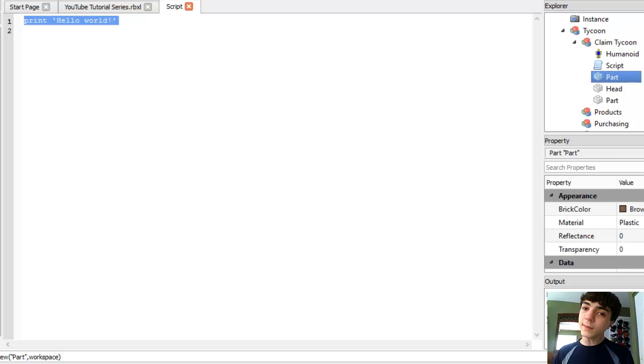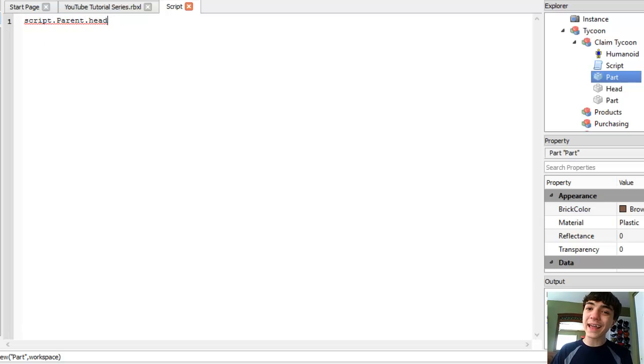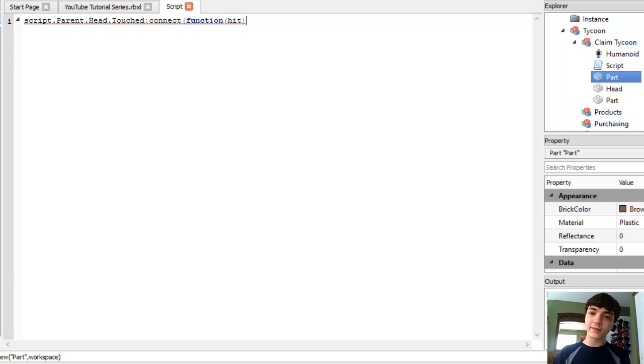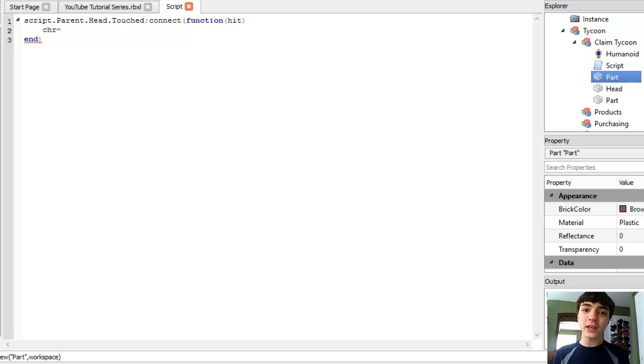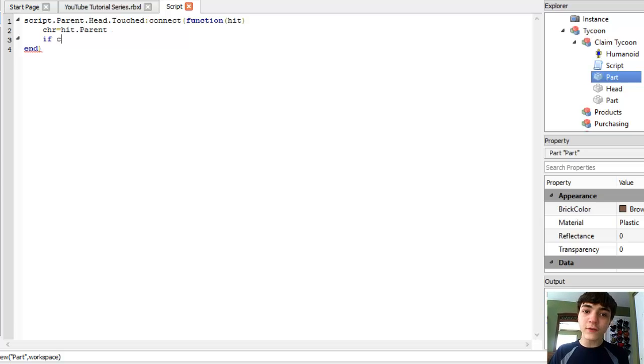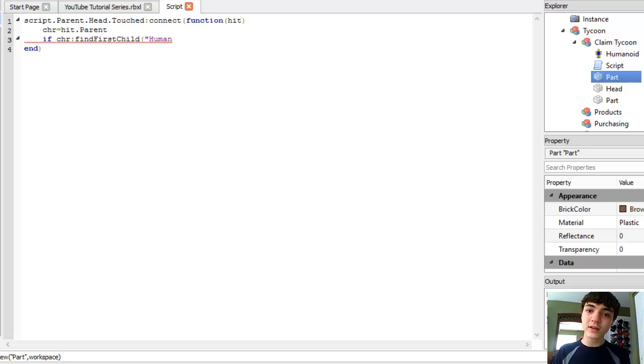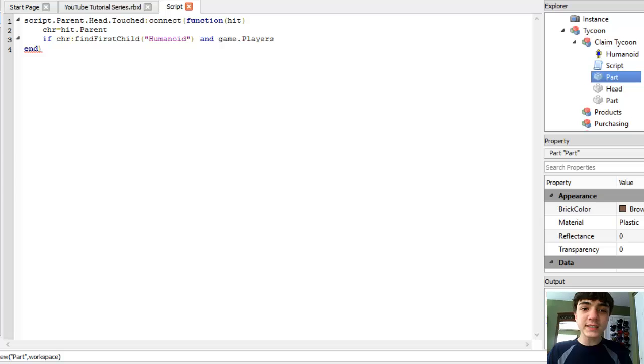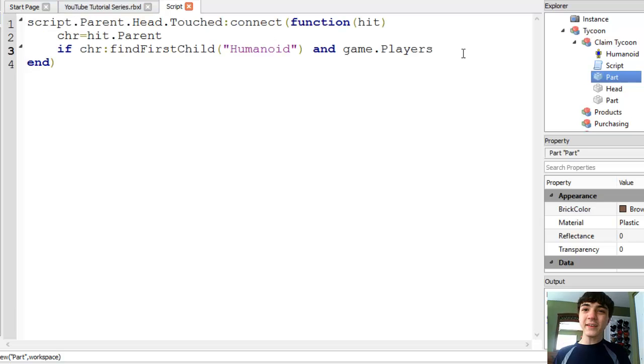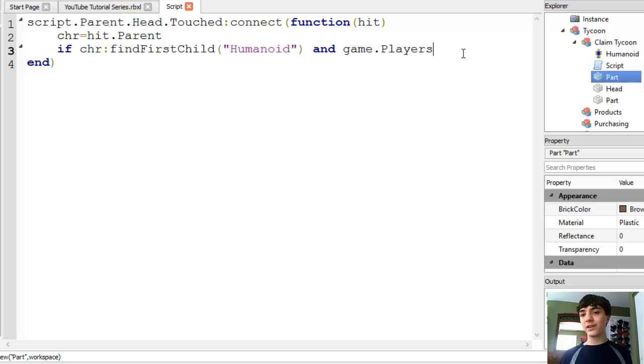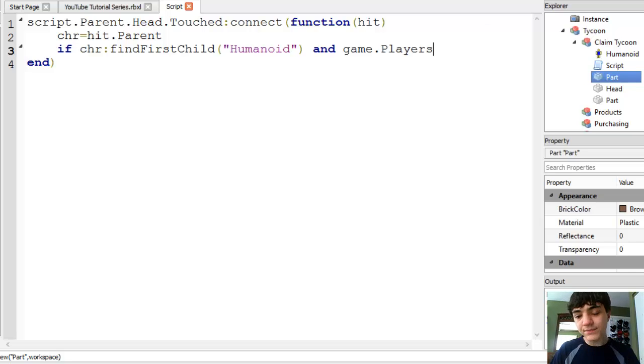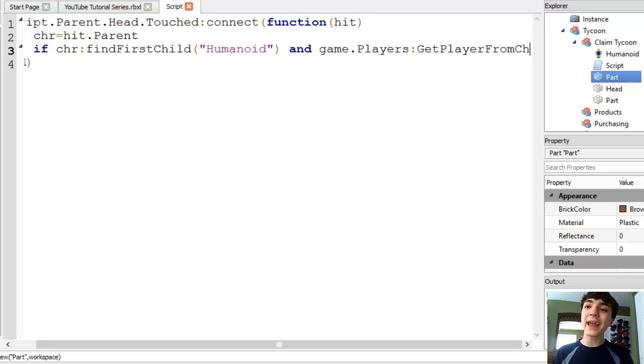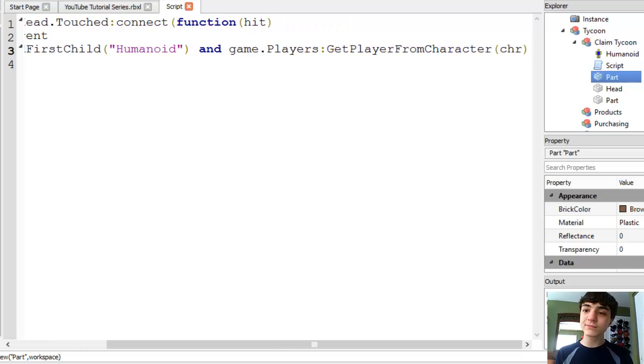All right. Now, this script, we're going to start out and write script dot parent dot head. That head that touch. I can't type. Connect function hit. Now, we're going to make char equal hit that parent and then if char find first child humanoid and game that players. Oh, you know what? I just noticed. The font for this script text is way too small. I will fix that. Give me just a second. Seems that Roblox really does not like for it to save how big I want this text. I keep having to change it. All right. Now, let's go over here. Back to where we were. Game that players get player from character.